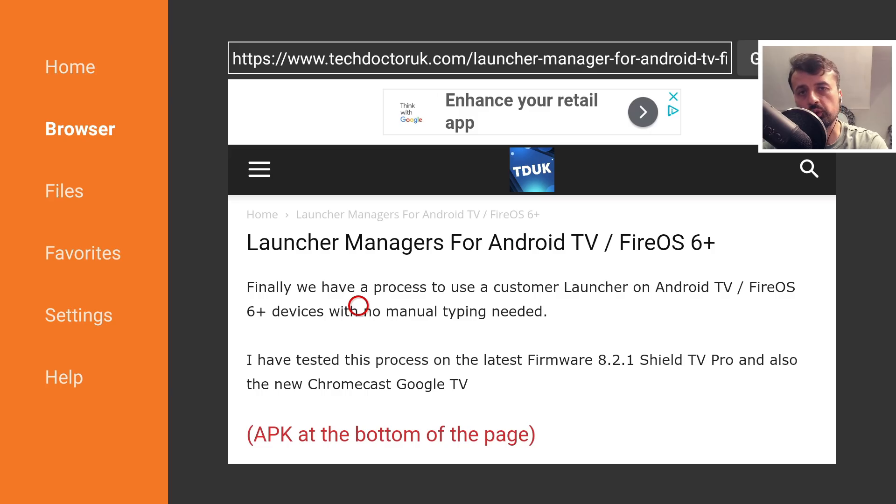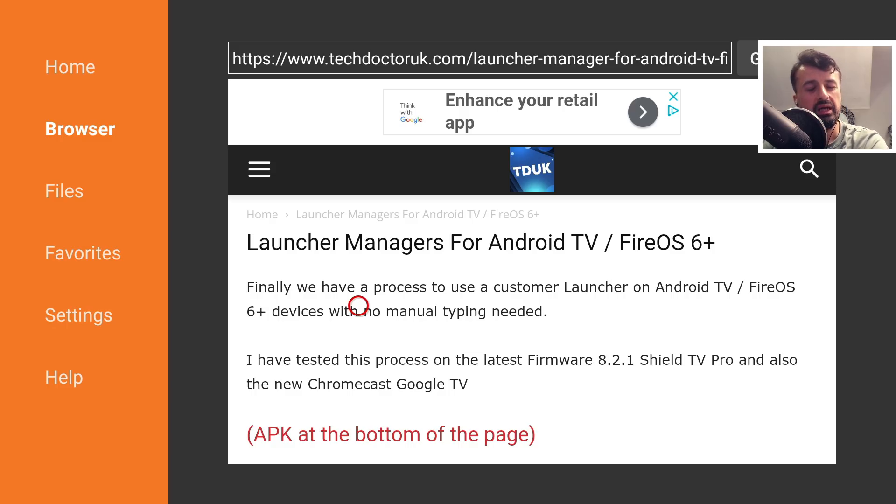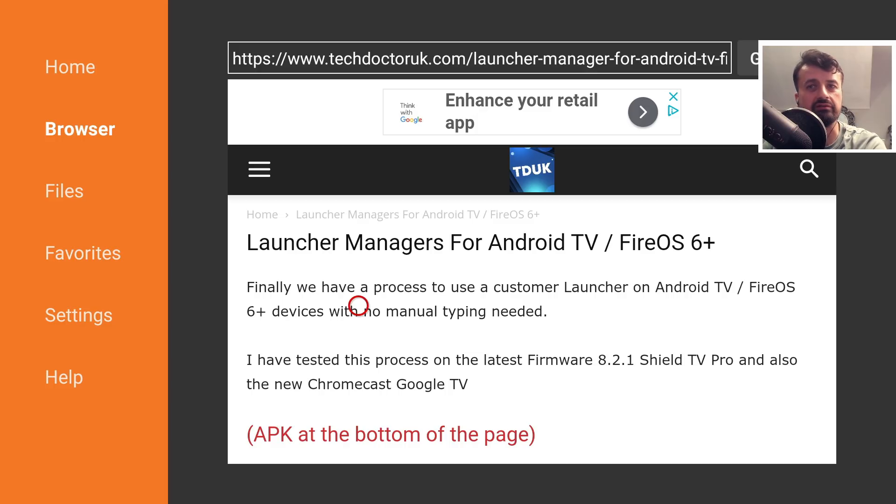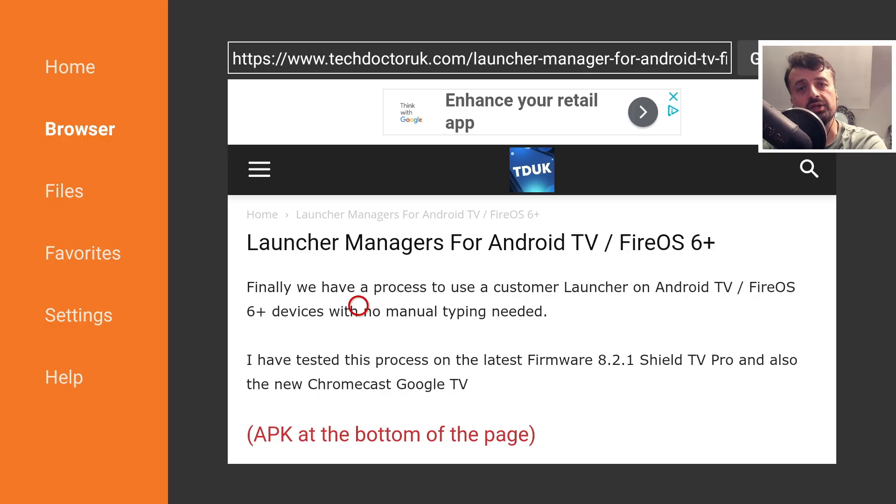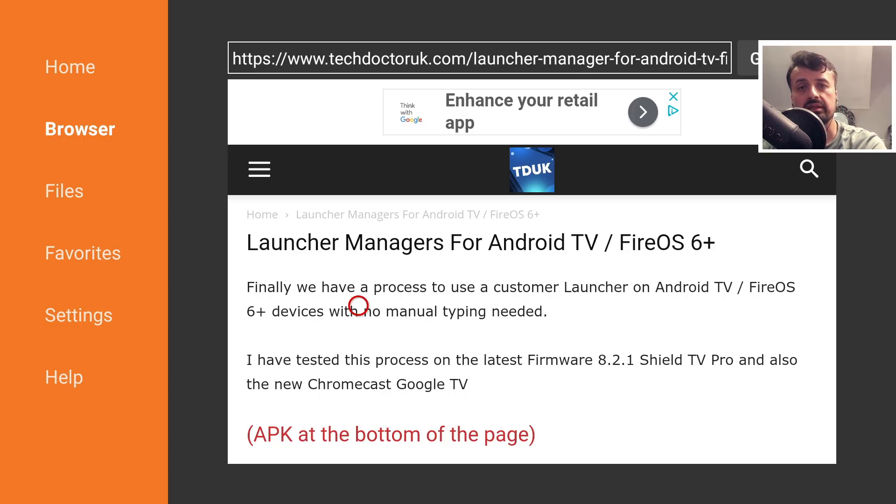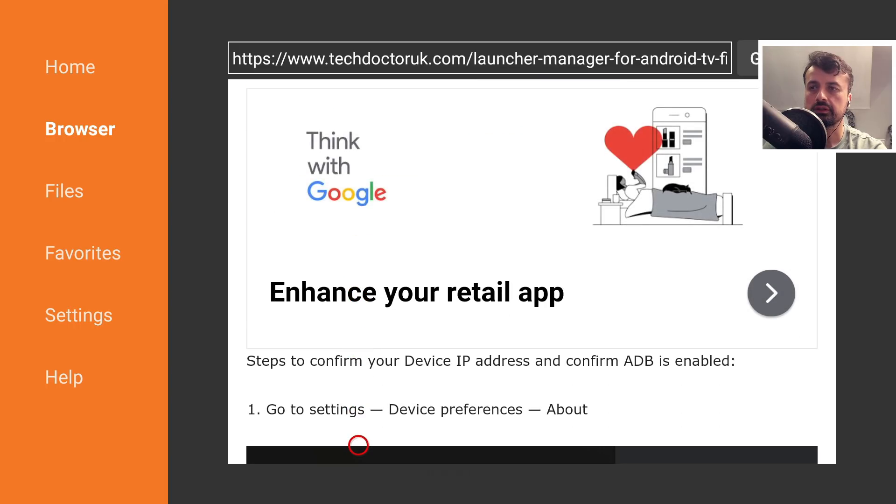Always install Launcher Manager and Wolf Launcher or any custom launcher onto your internal storage. If you install it to a USB drive and that device gets corrupted, you've disabled your stock launcher with no way to access your custom launcher because the USB device is inaccessible.